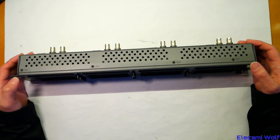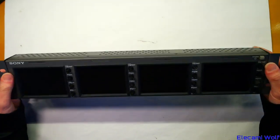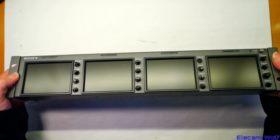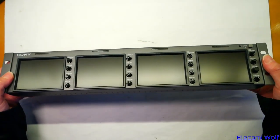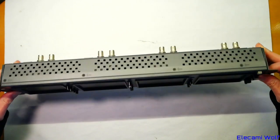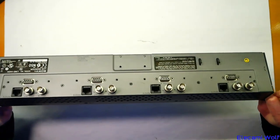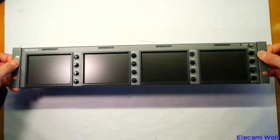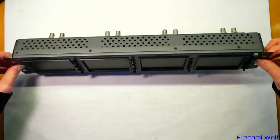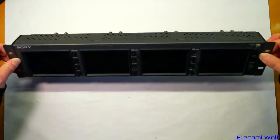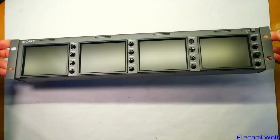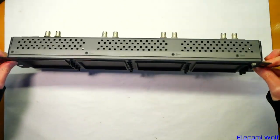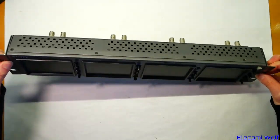We've got another thing to take apart. This time it's a Sony quad video monitor. So that's four independent video monitors in one 2U rack mount enclosure.